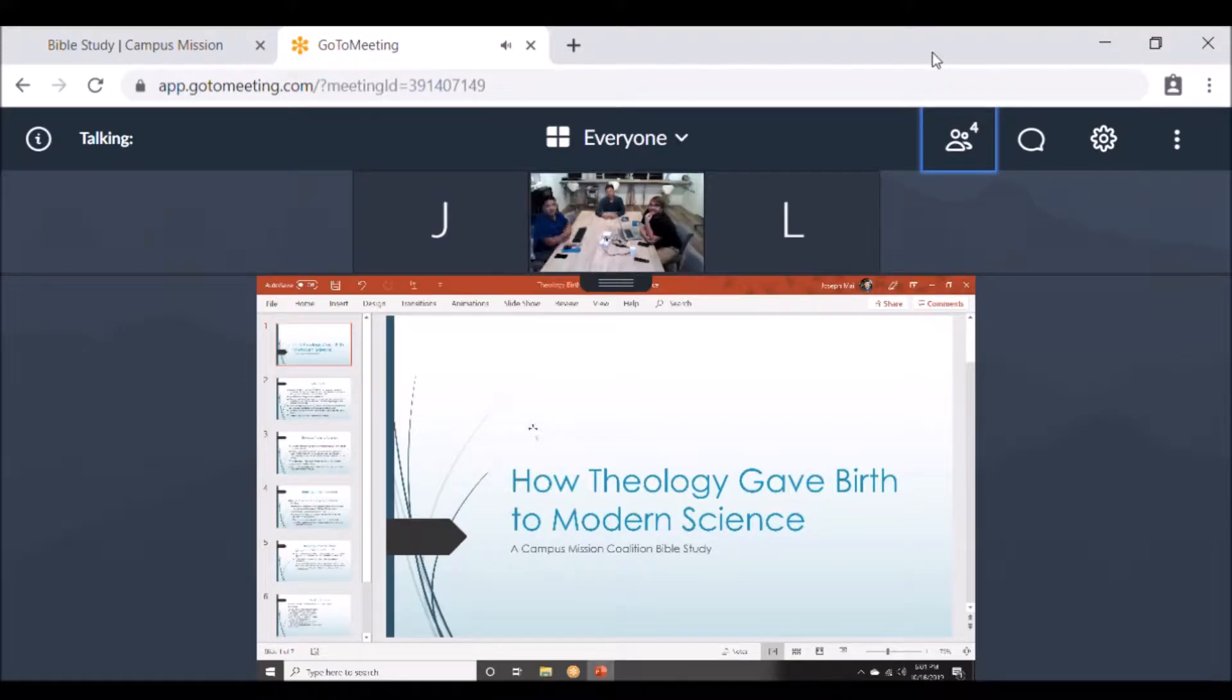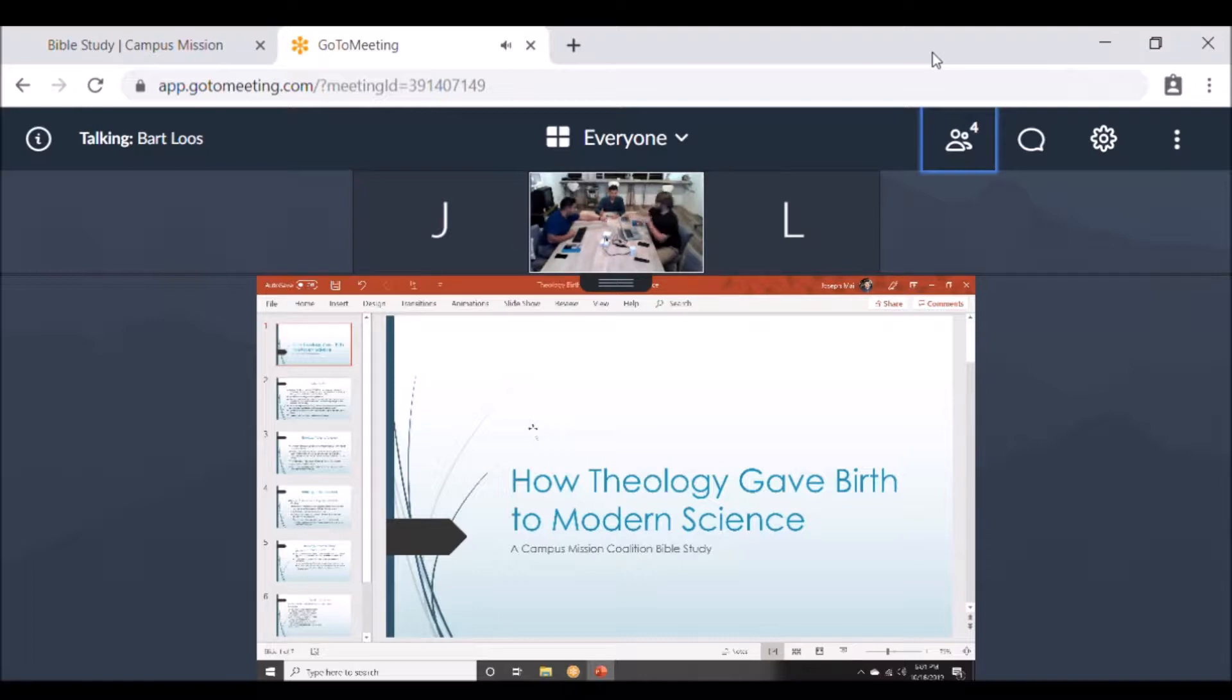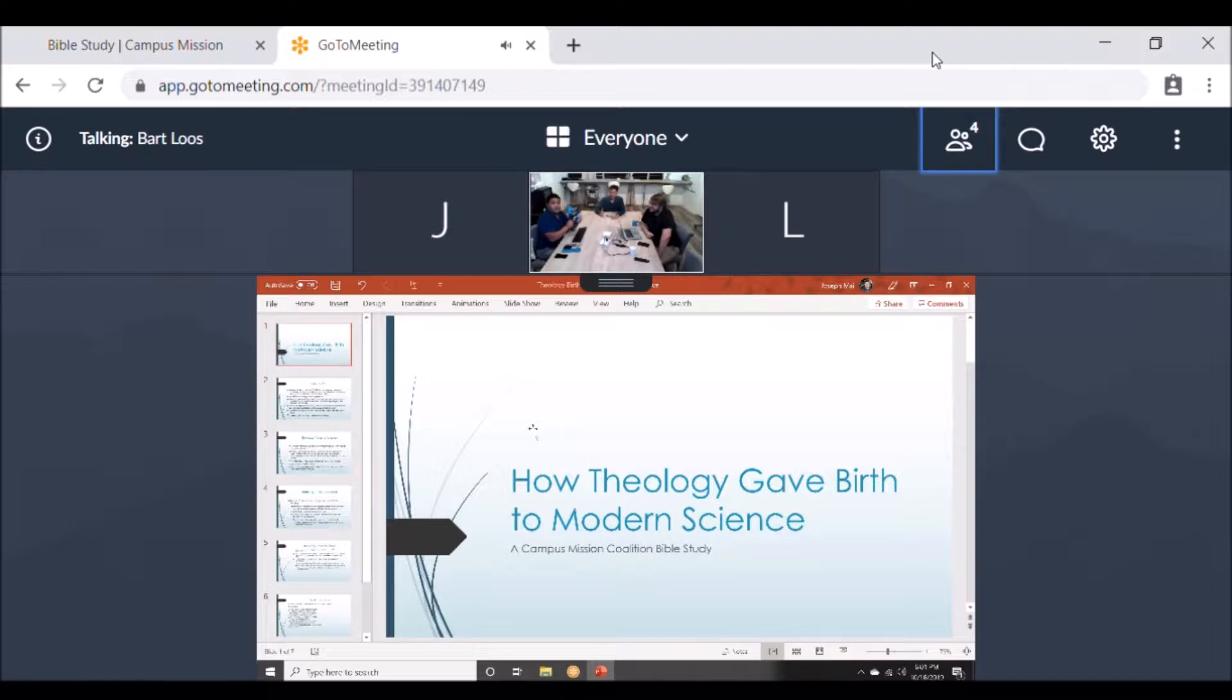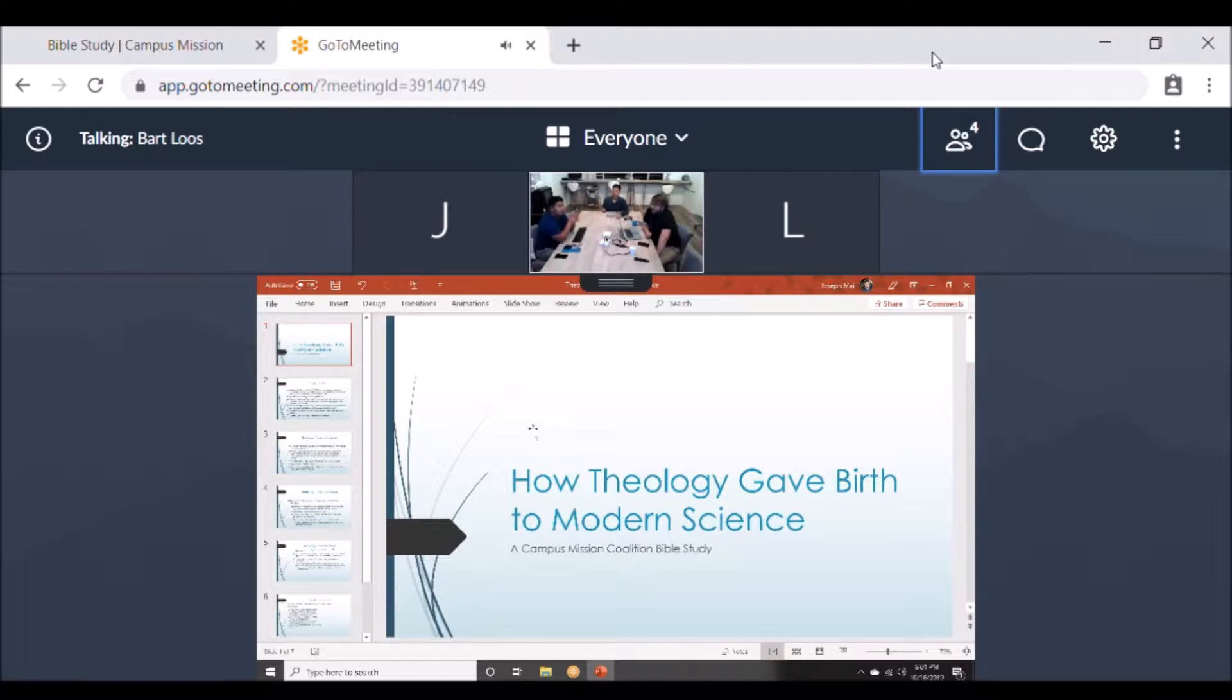All right guys, hi, welcome back to another Bible study here with us, the Campus Mission Coalition. We're continuing our Bible study in the book Faith and Science in a Skeptical Age.